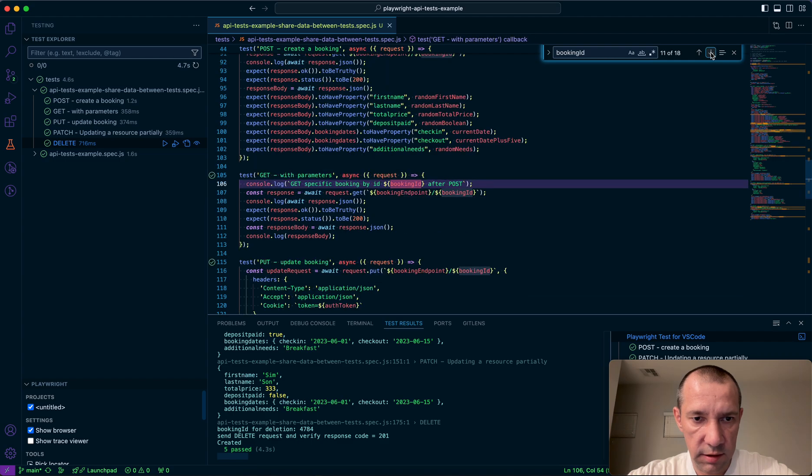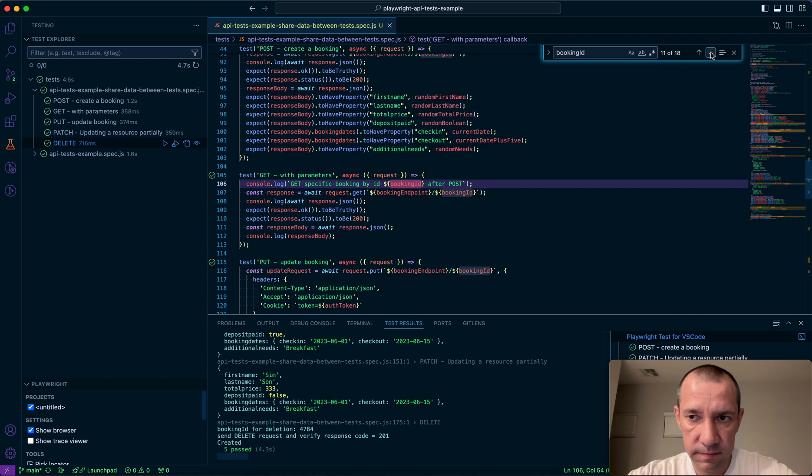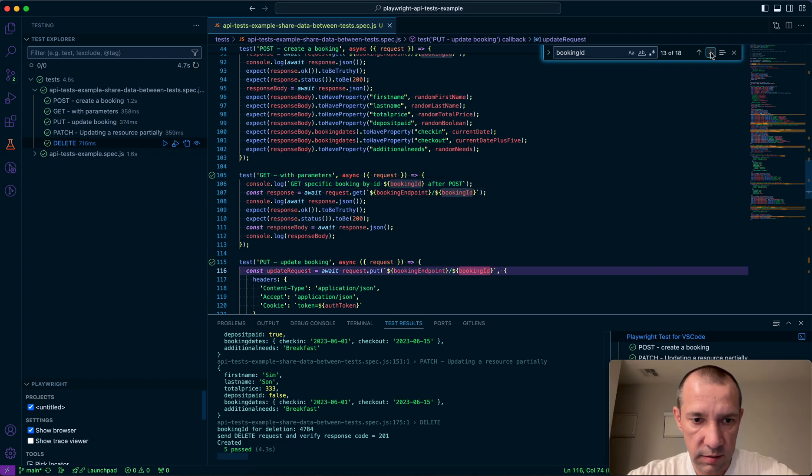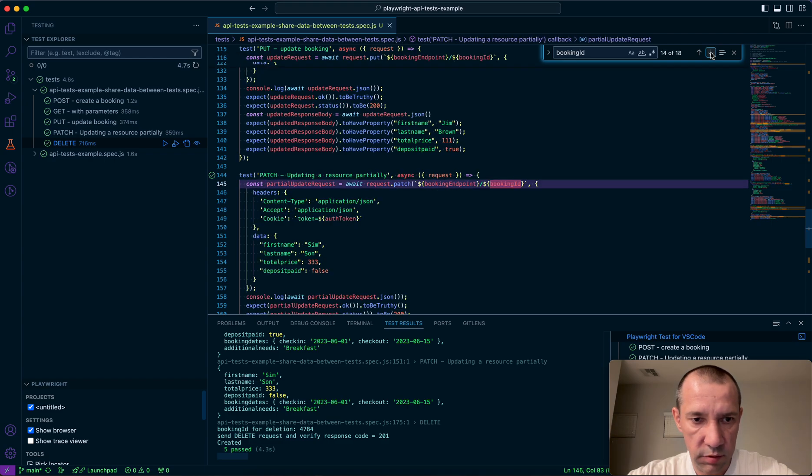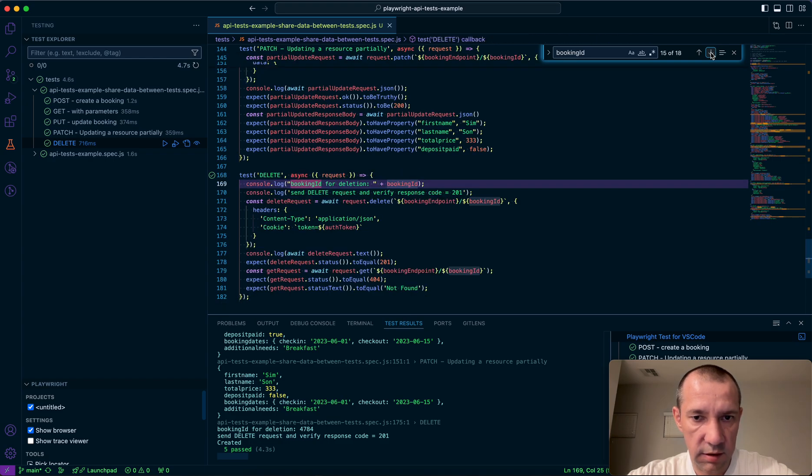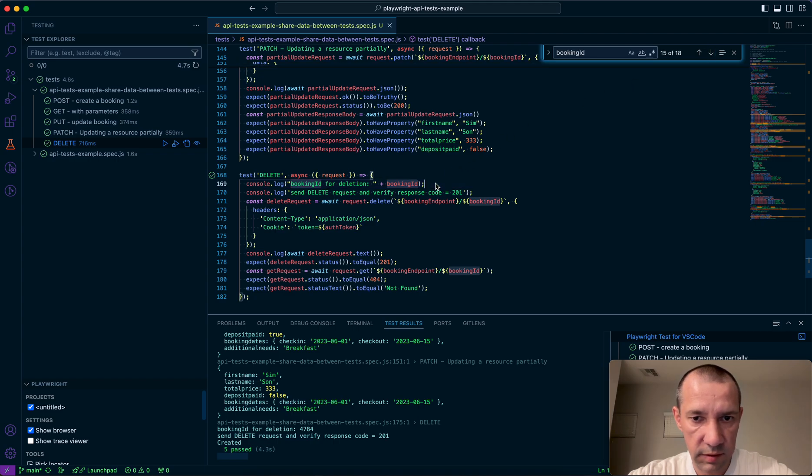Then I reuse the same value in get request, in put and patch and delete, the same booking ID that I created, kind of to clean up everything.